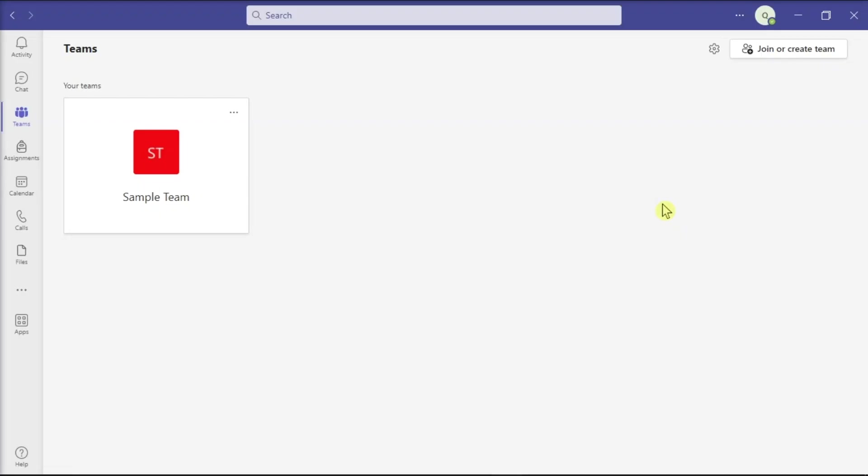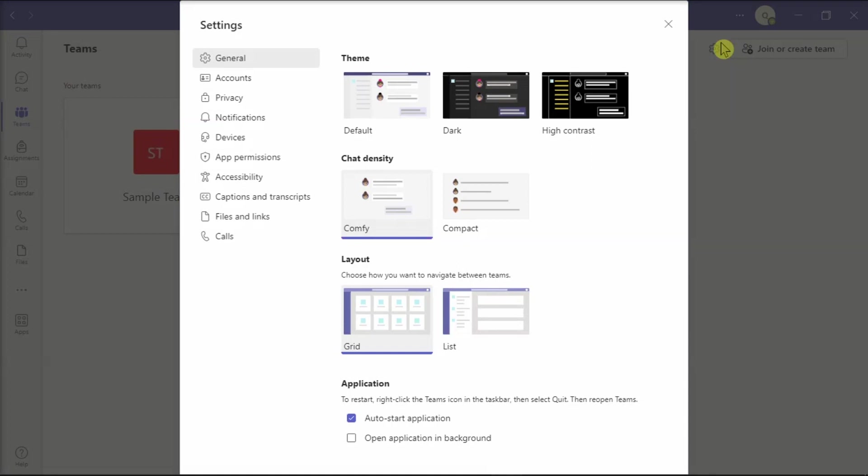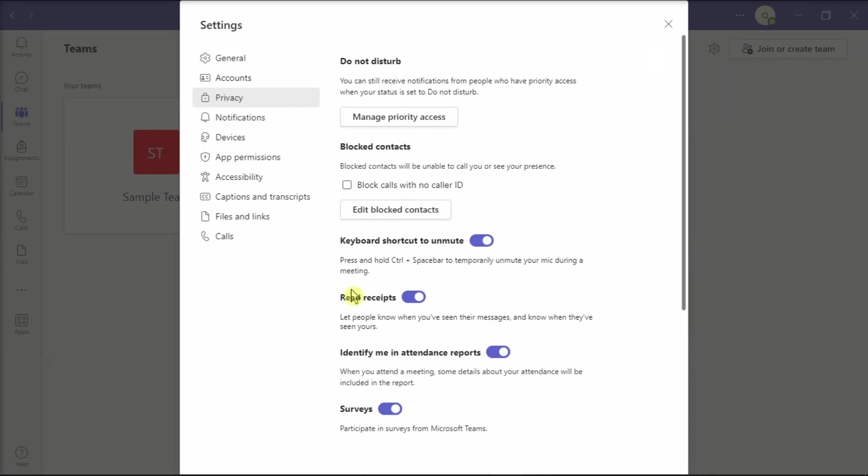Turning off Read Receipts may also reduce the lag frequency in Microsoft Teams. All you have to do is to navigate to Settings, choose Privacy, select Read Receipts, then turn off this feature.